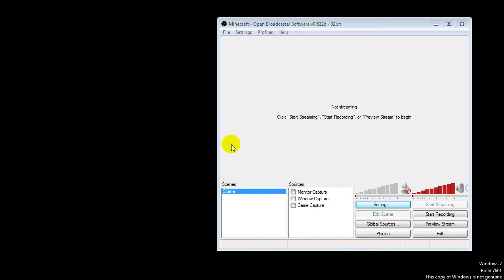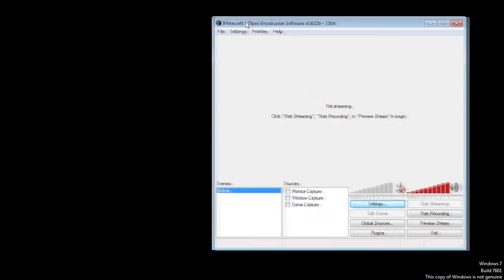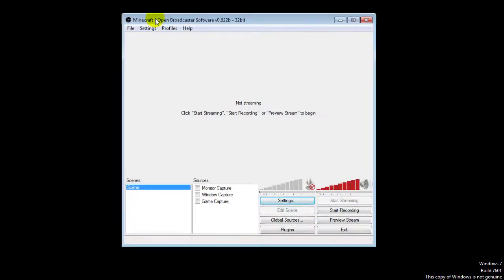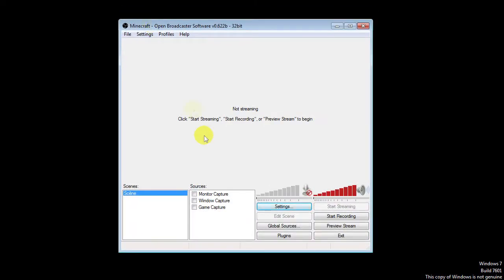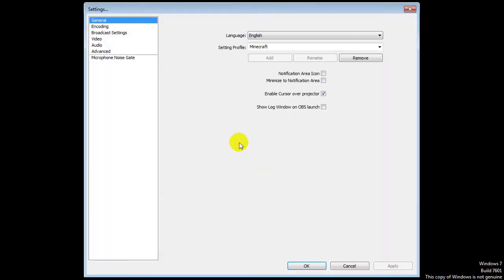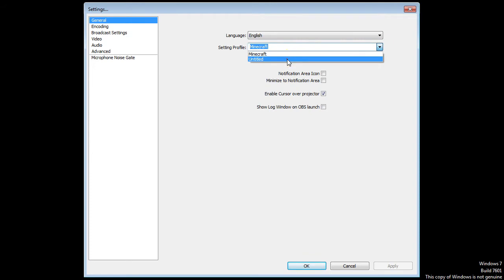First of all, I got the Open Broadcast software as you might have known from previous videos. It will be in the description with the download. It's completely free. So let's start off with this screen. You started it up and this is what you have. I will go into the sources later.